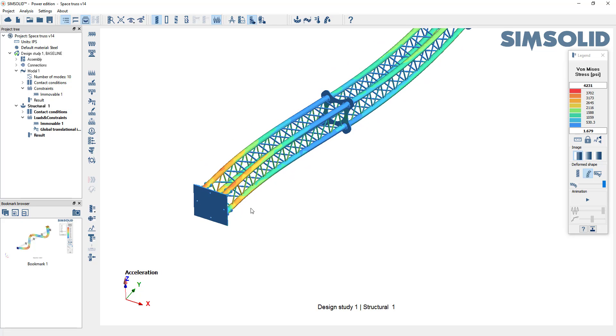There's two analyses, one modal, one static of a large four bay truss assembly, 549 parts done in SimSolid.